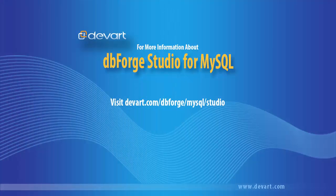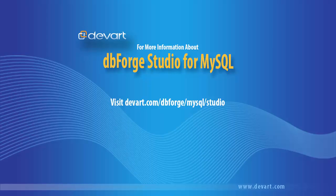You have been watching the DbForge Studio for MySQL tutorial. Thank you for your time.